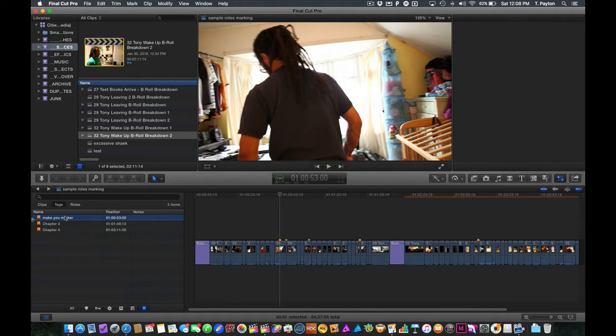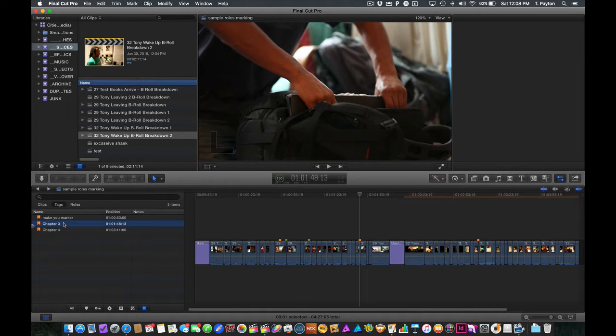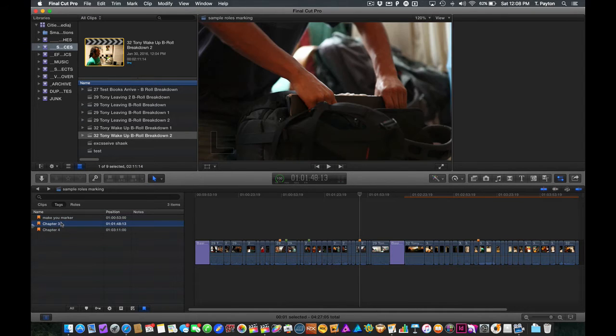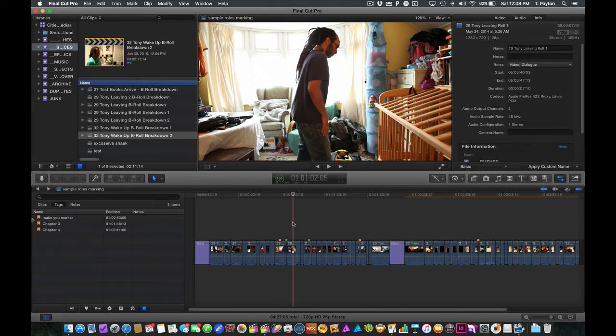But as far as marking a whole bunch of clips, you'll notice once we even have a marker on there, we can't actually select the clip. It just navigates to that marker. So now, one way we could actually mark clips is with rolls.